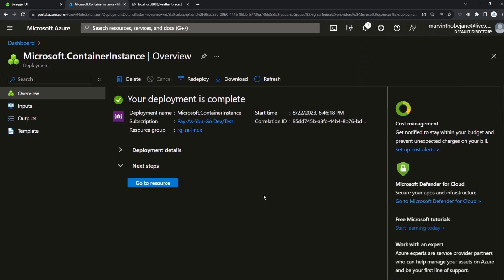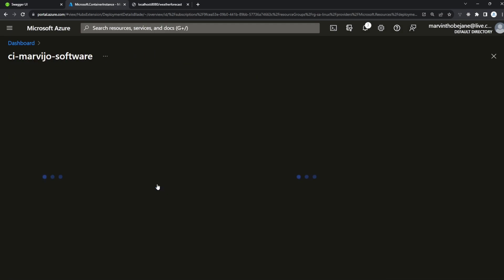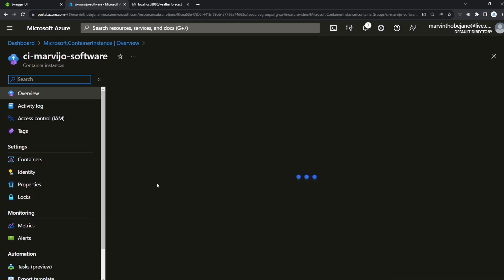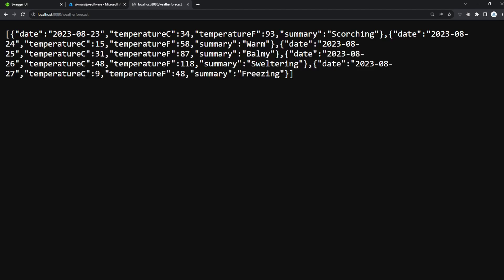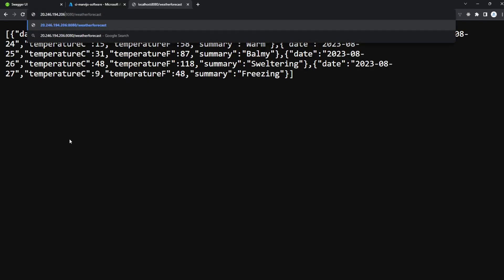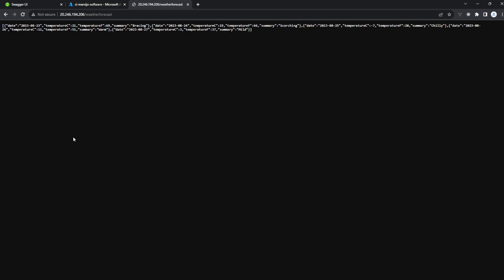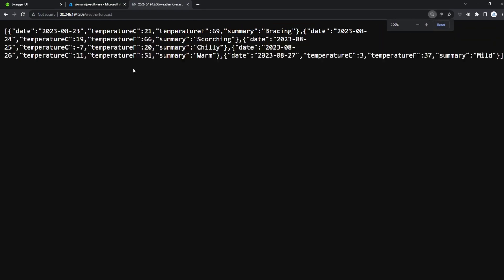After the deployment of our container instance is done, go to Resource. You'll see a public IP address — copy it. Open a new tab, paste the IP address (no need for port 8080 — it runs automatically on port 80) and press Enter.